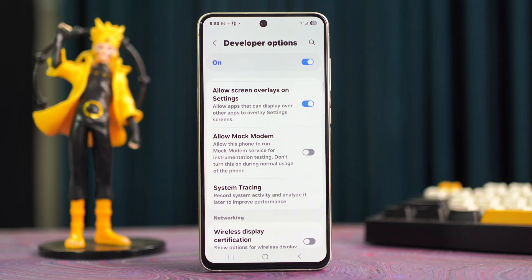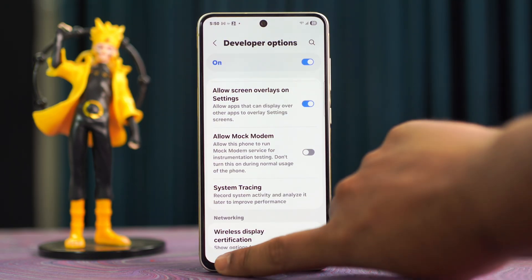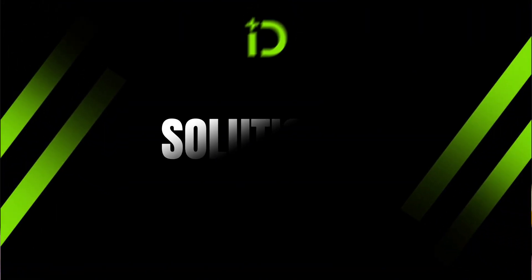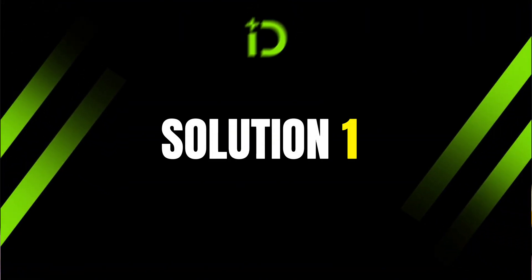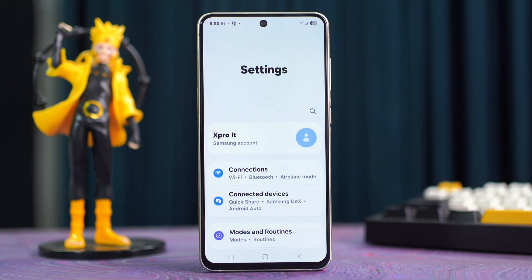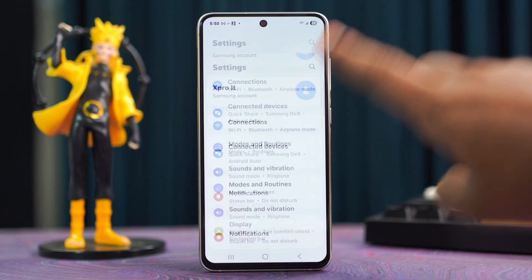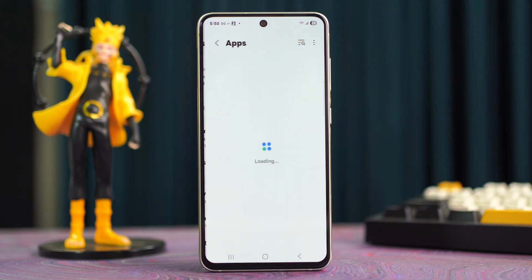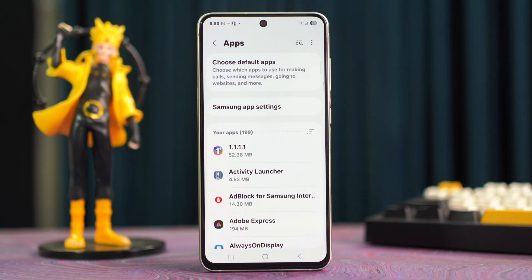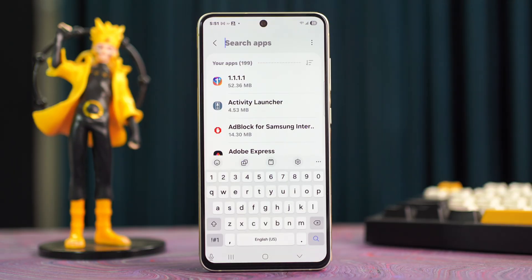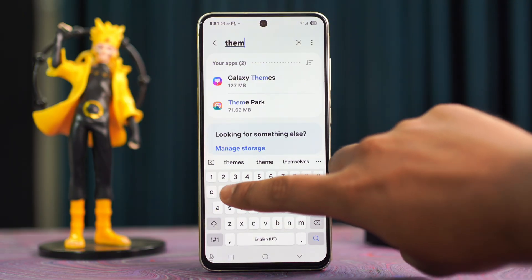After that, try the advanced solutions. Solution one: clear the Teams app cache. Go to Settings, then scroll down a little bit and tap on Apps. Now tap on the search bar at the top, then type 'Themes.'